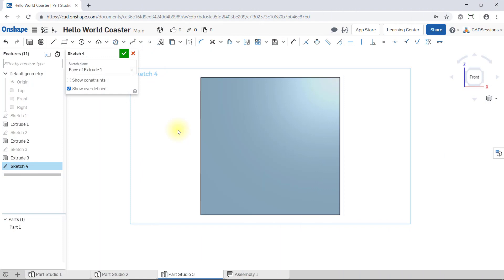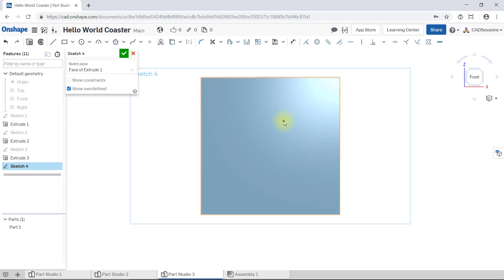If I click on Point and then place a point randomly on this sketch plane, notice that it's blue, undefined, and I can move it anywhere on this plane. If I hover over it, nothing happens. It has no relations to anything else on the sketch plane.